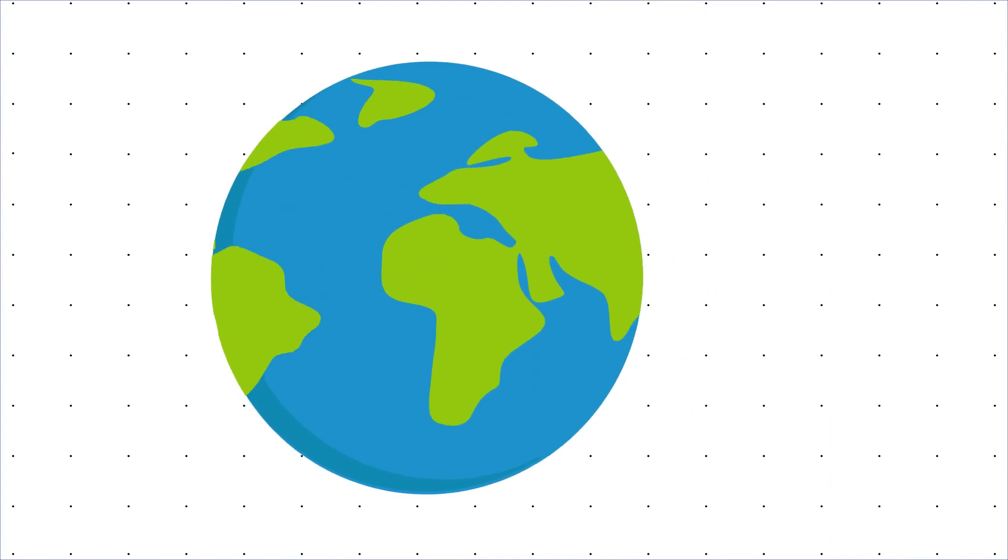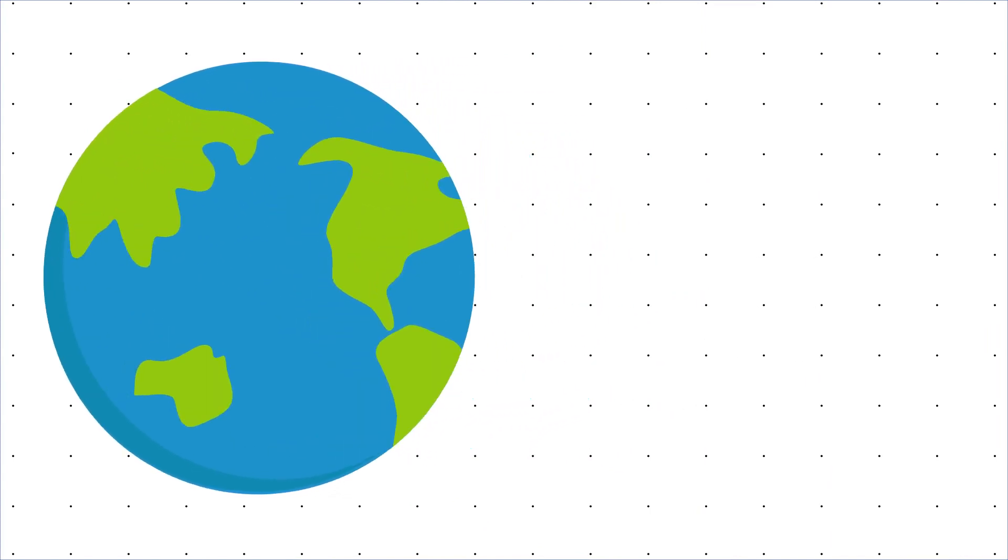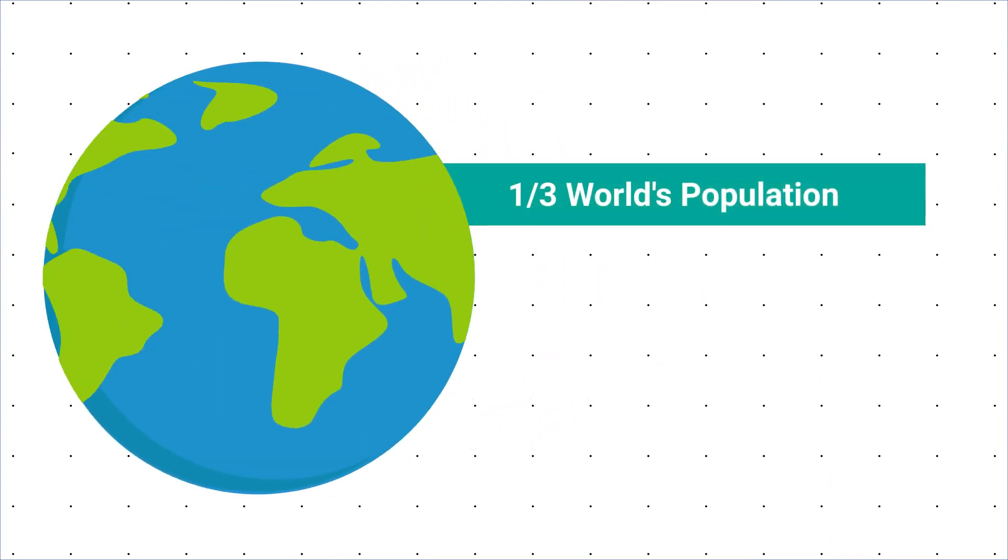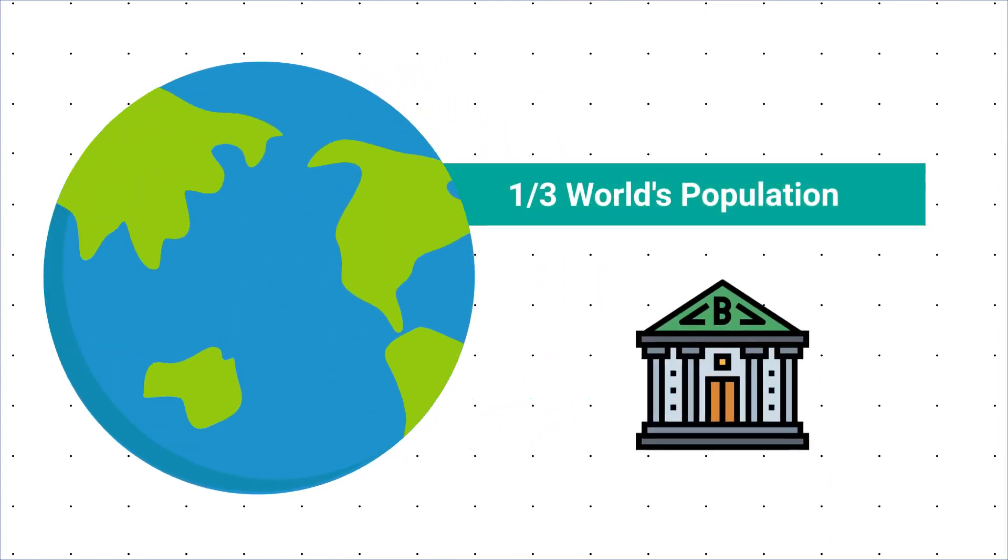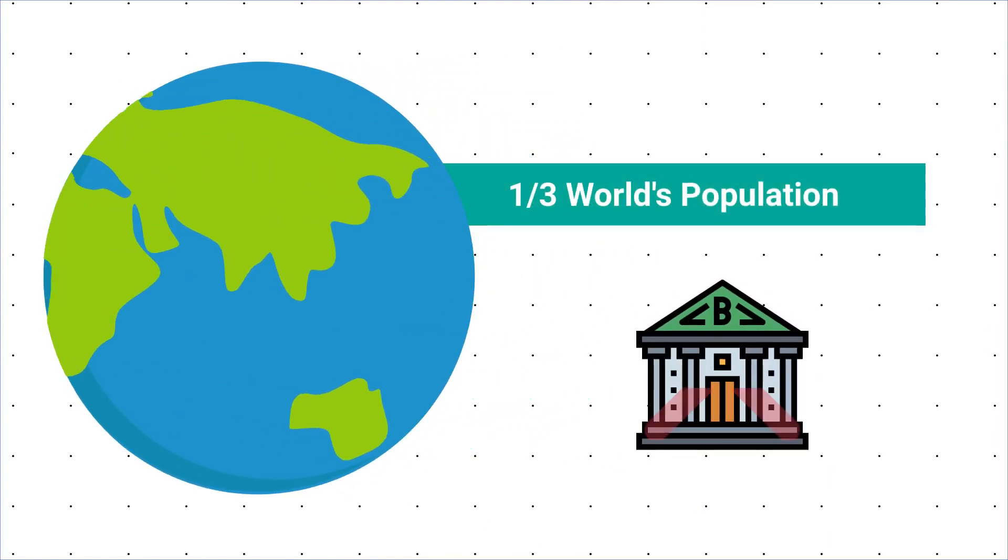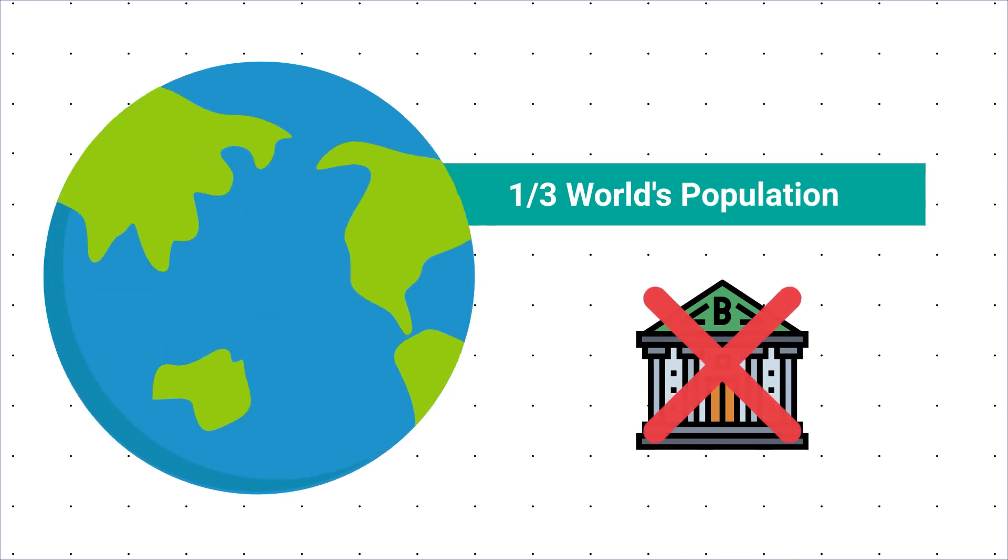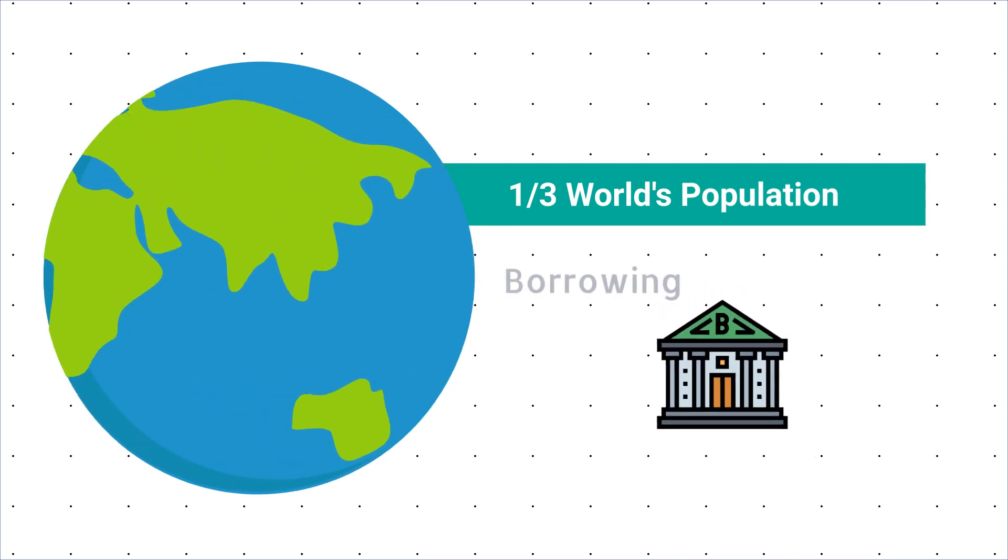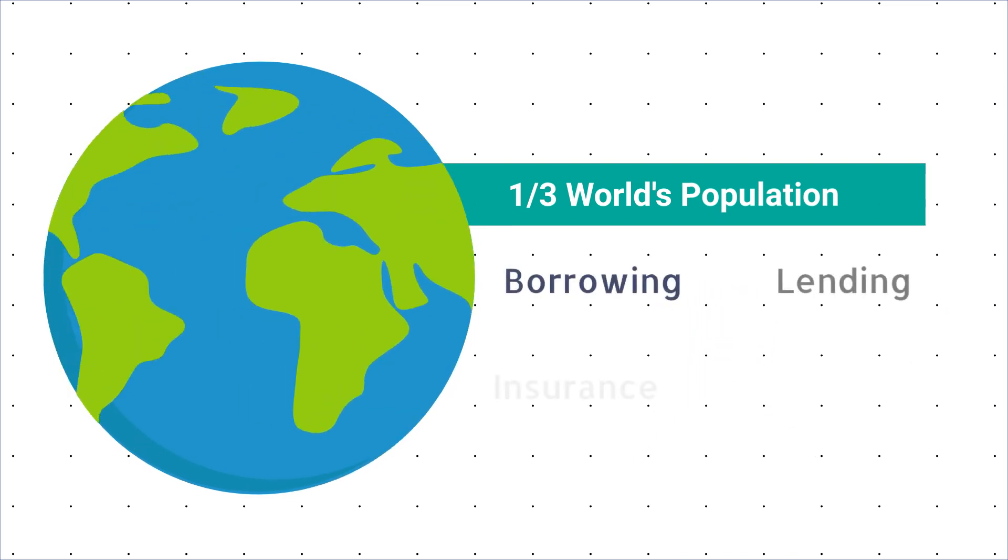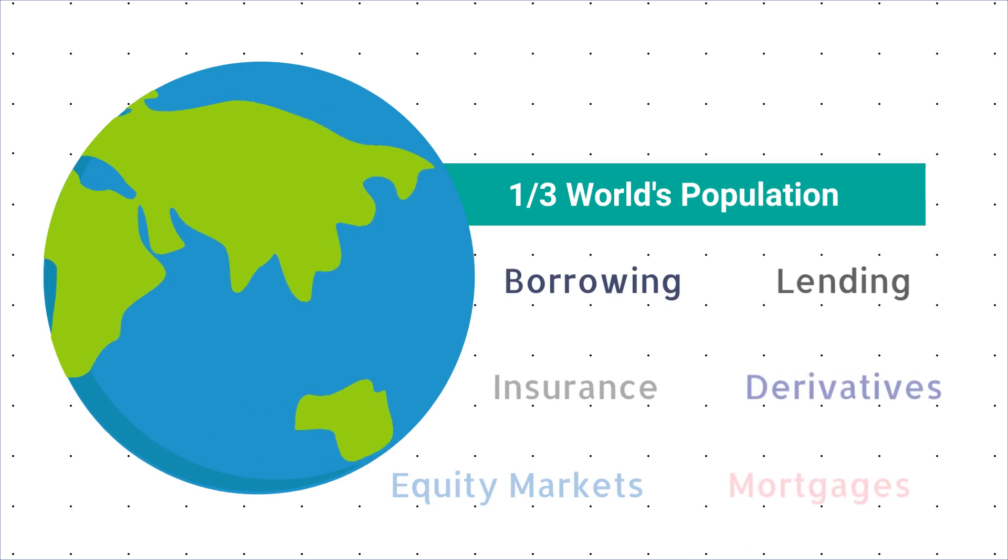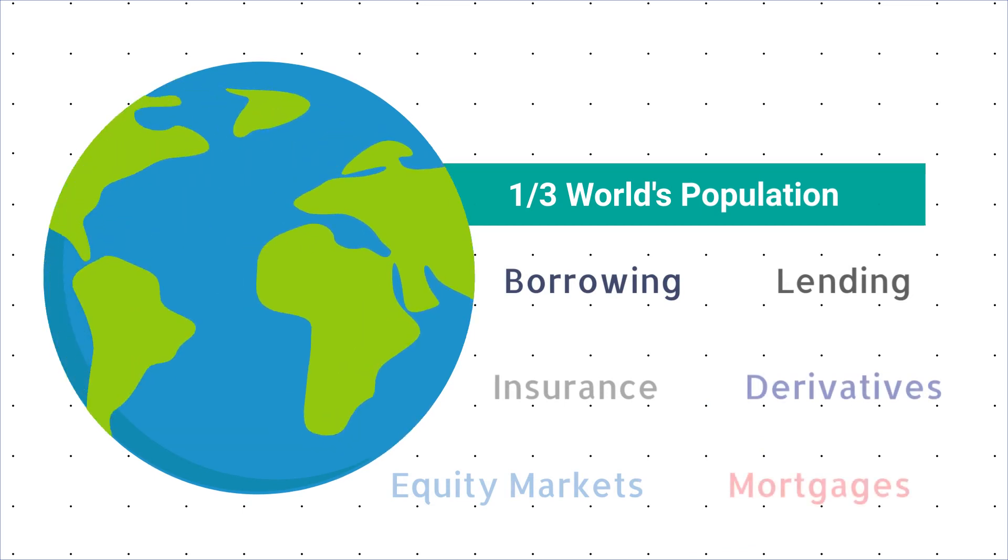And even with all these institutions, one-third of the world's population is unbanked and even more don't have access to basic financial services like borrowing and lending, insurance, equity markets, and such.